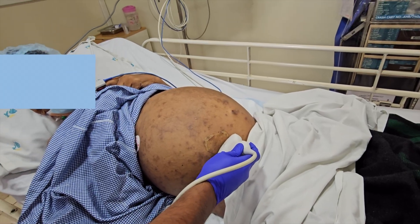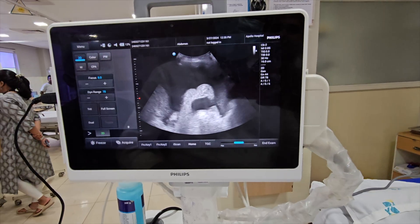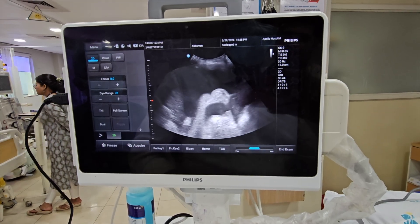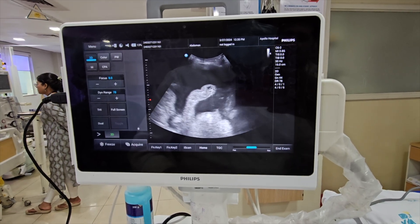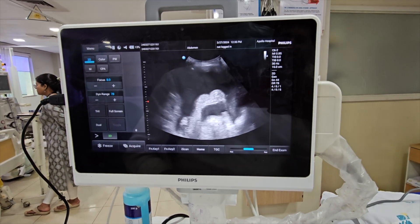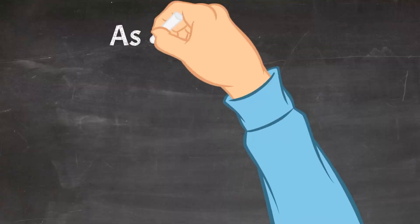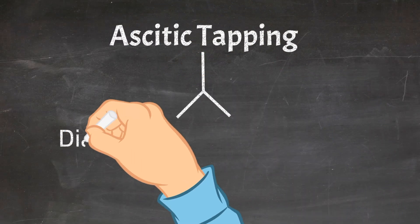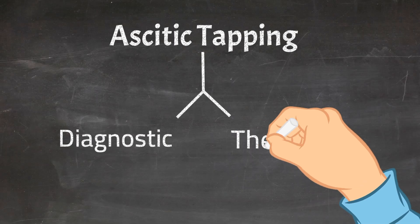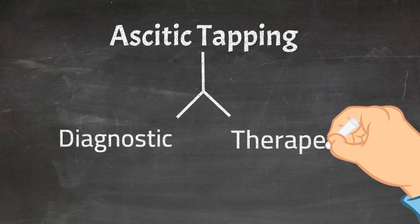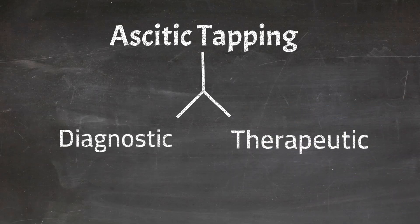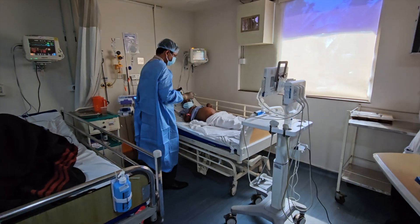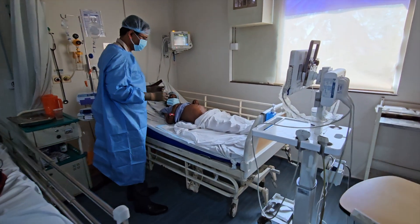Ultrasound helps in quantifying the amount of fluid collection, and thus the ascitic tapping is planned accordingly. The procedure is done under universal sterile precautions.